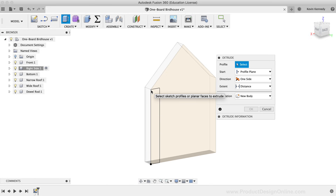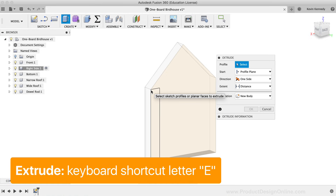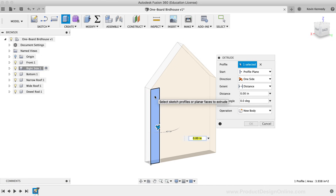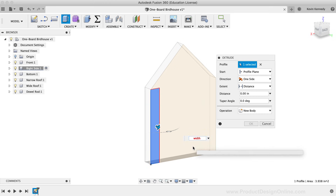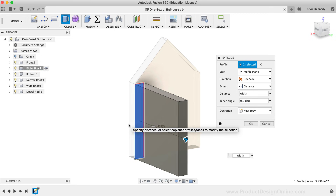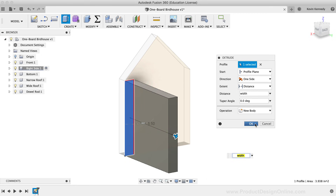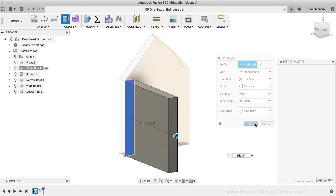I'll click on the bottom left-hand corner and drag out with my mouse cursor. I'll type the 'Thickness' parameter for the width of the rectangle, since that's the same as the thickness of the board. For the height, I'll type the 'Height' parameter, then click to set the rectangle. Next, I'll hit E to activate the Extrude command, select the rectangle profile, and type 'width' for the width parameter — matching the board width from the reference images. I'll click OK to confirm.